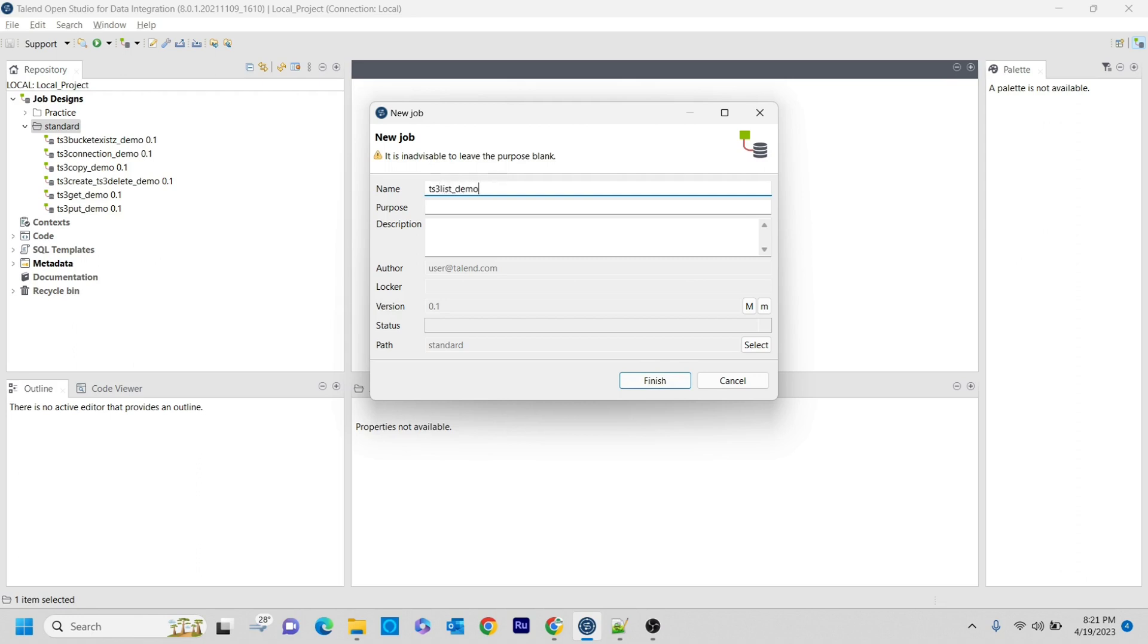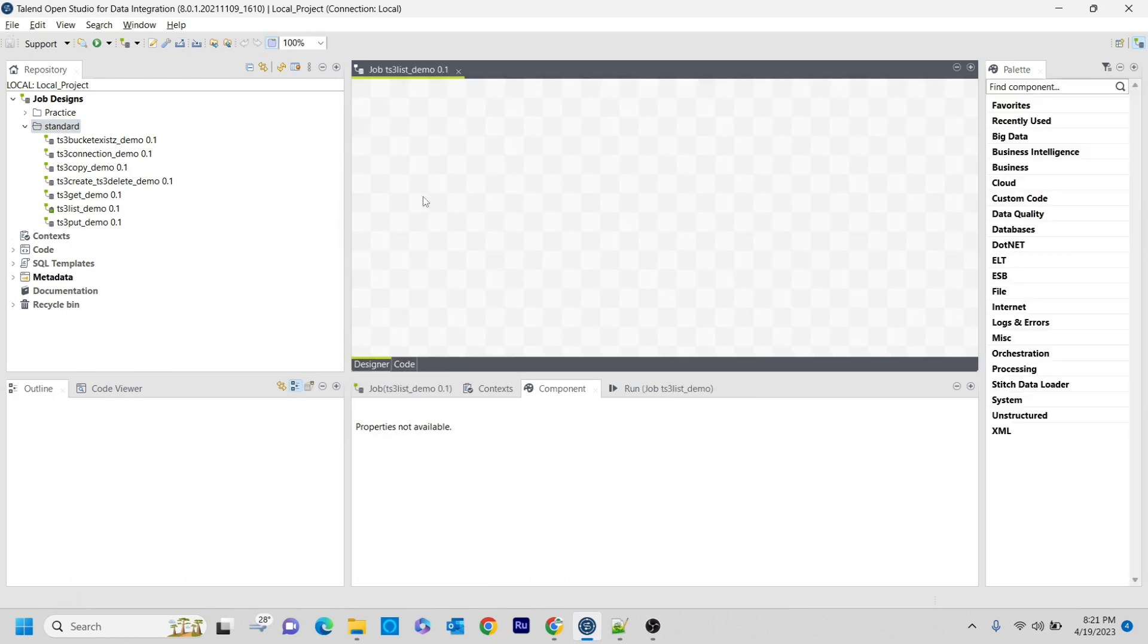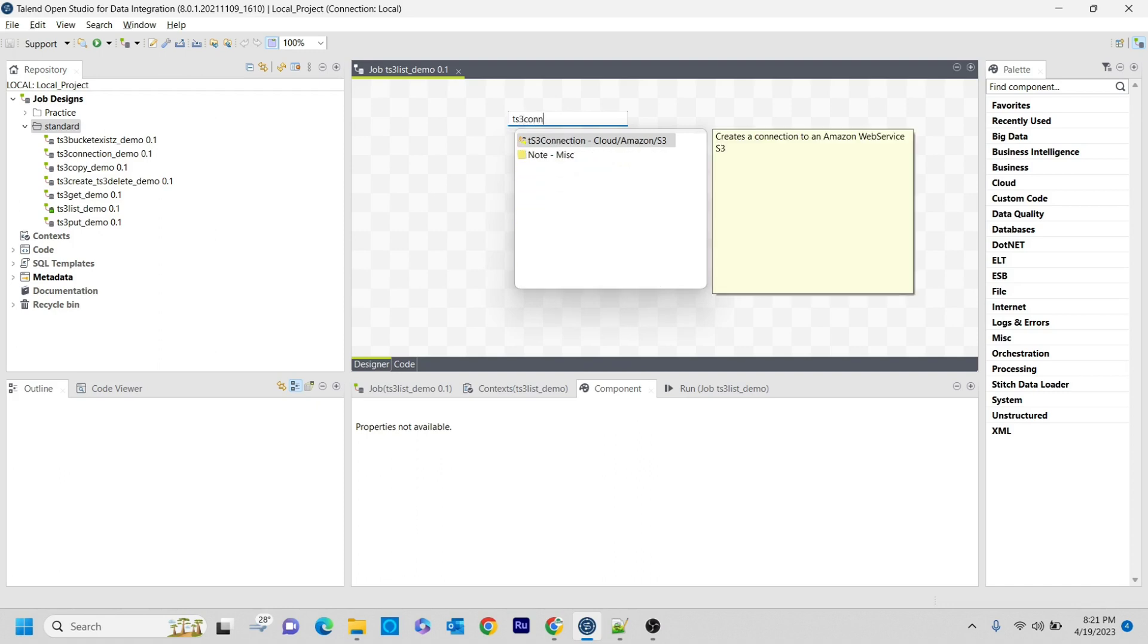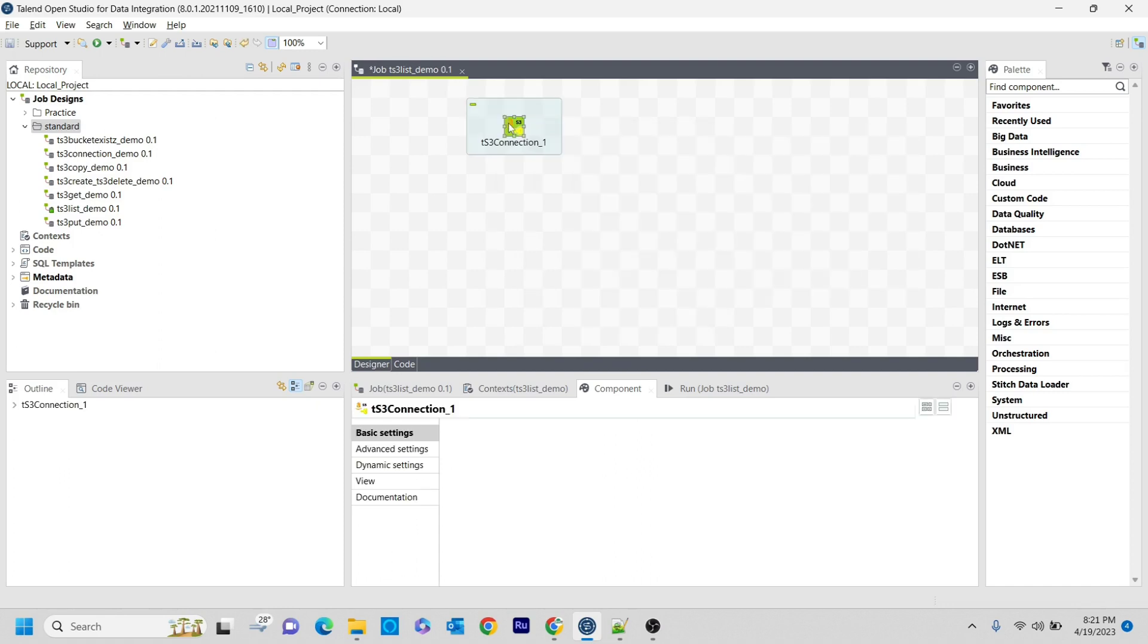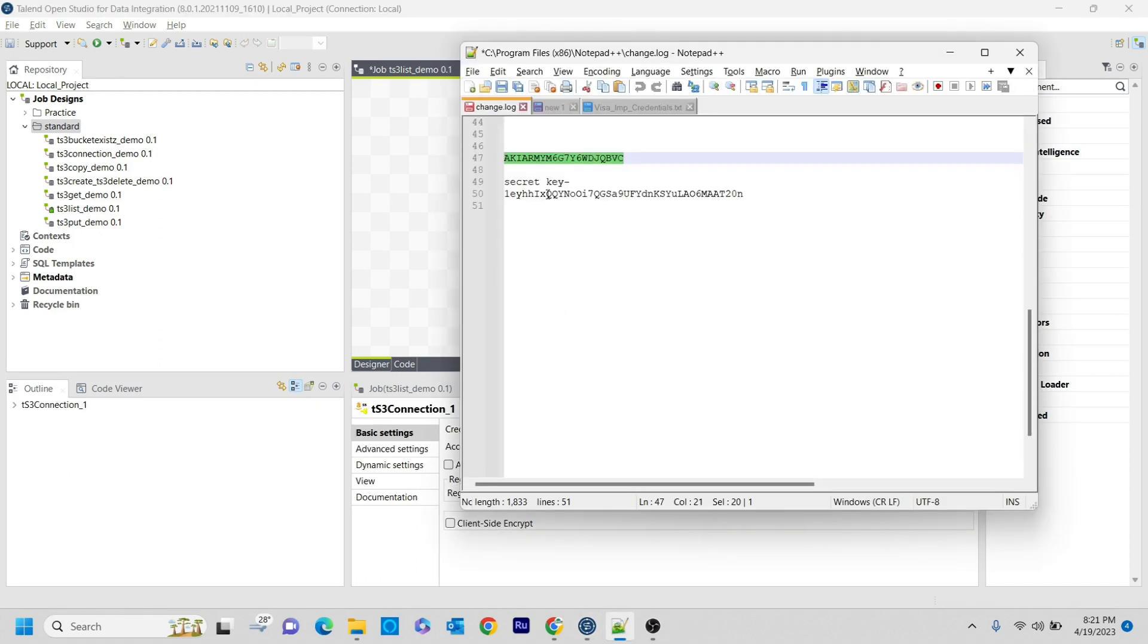Let's go to the demo. As part of the first component, I am creating a tS3Connection here with the access key and secret key.